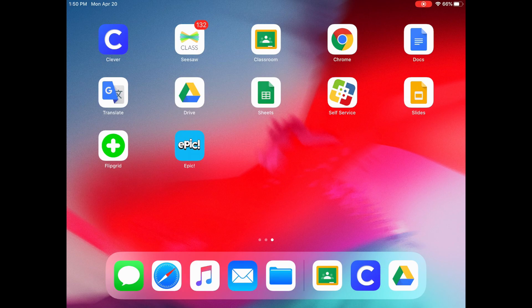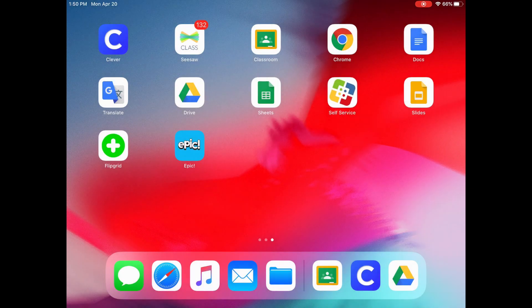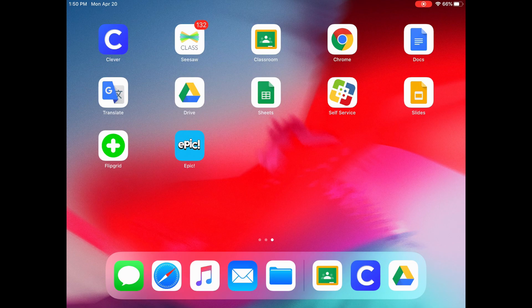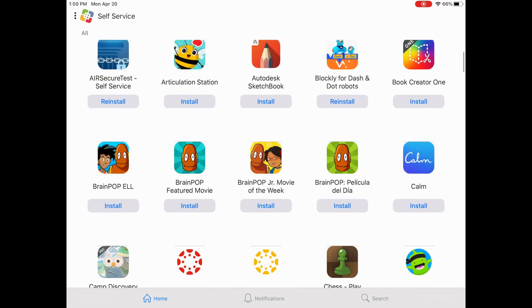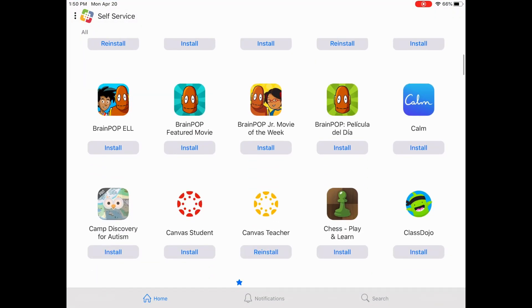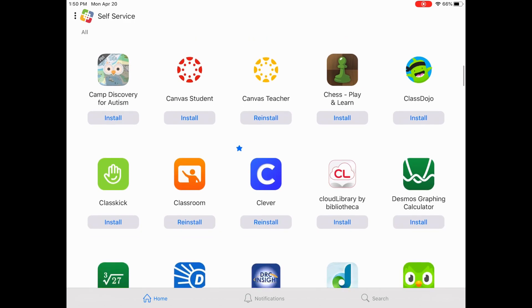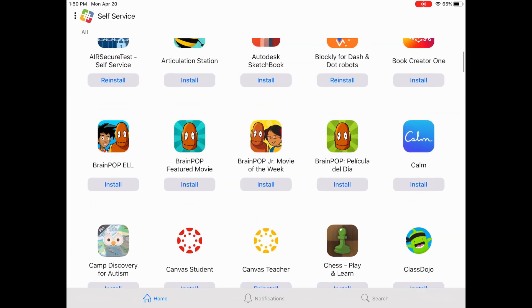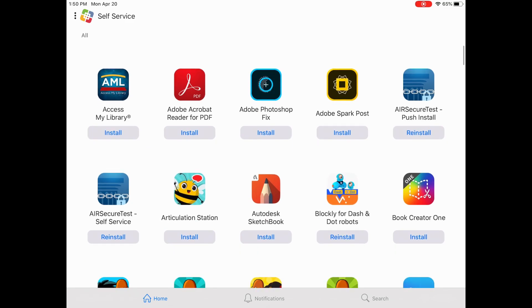Next you see Self Service, and this is like your child's app store. This is where they can go to download apps that are pre-approved by the district. If they say install, they are not on the iPad. If they say reinstall, they are already there. This is also where you can check for updates on things such as Clever or Zoom. And if your teacher asks for a certain app, this is where you will go to find it.